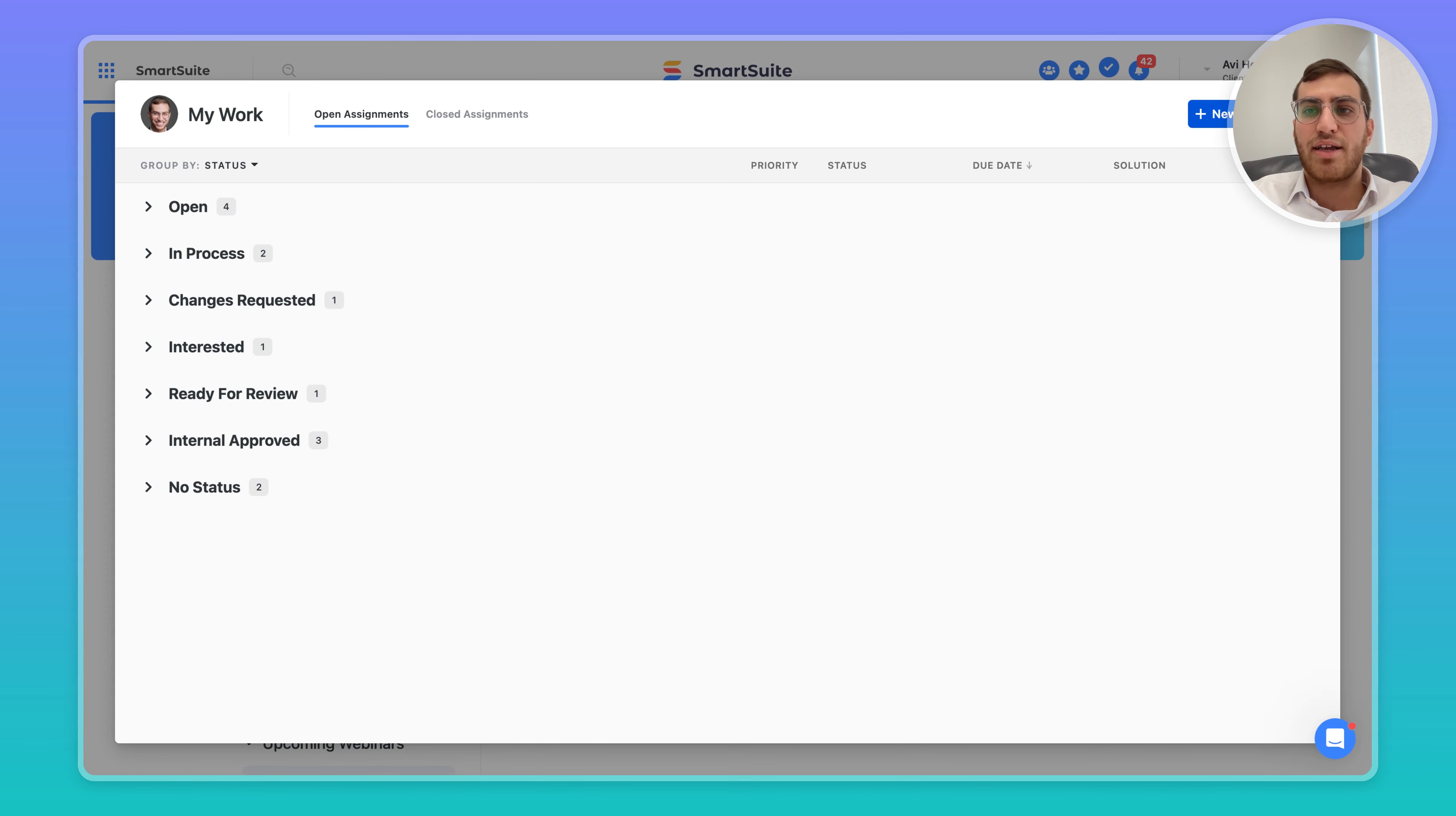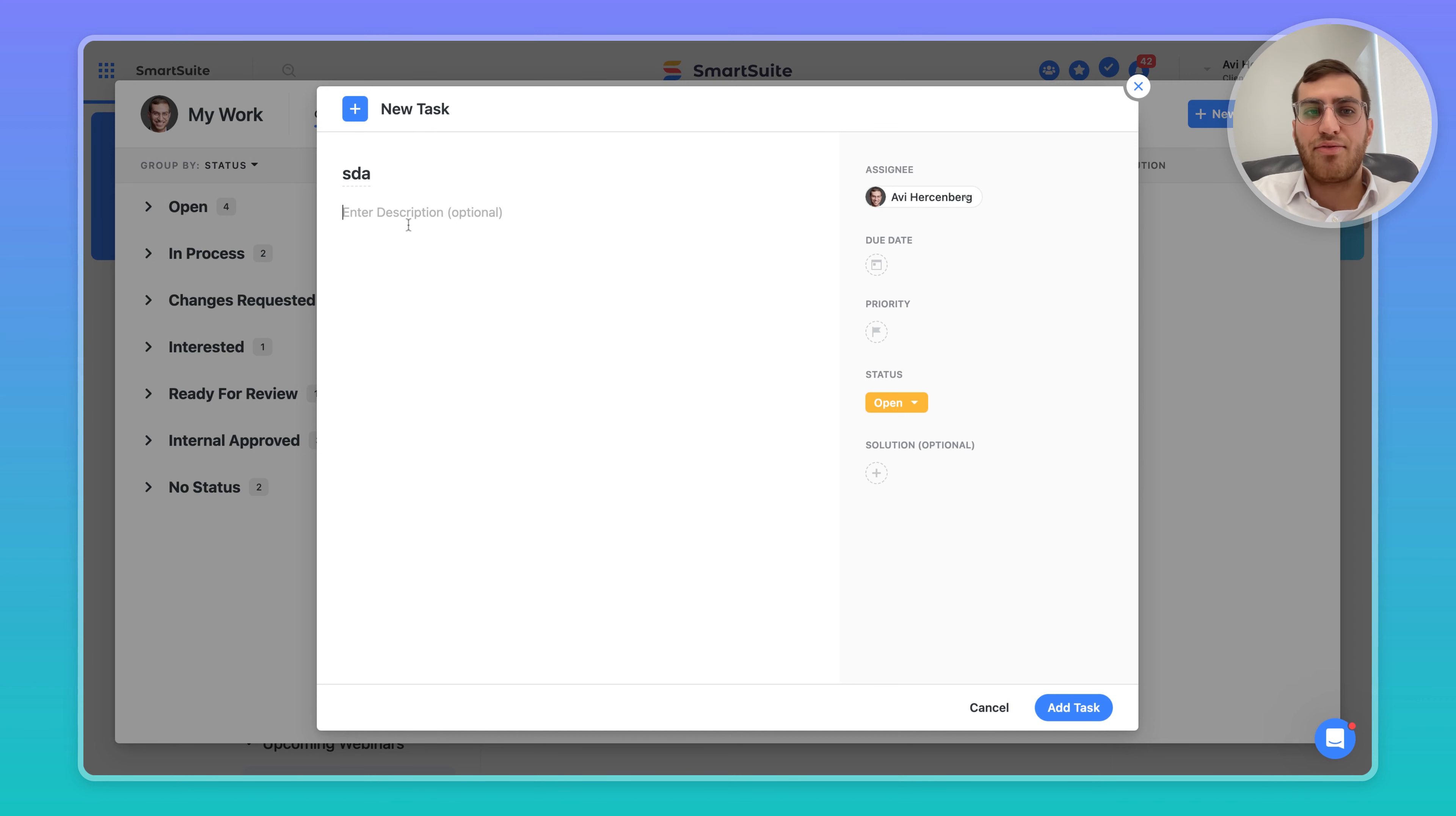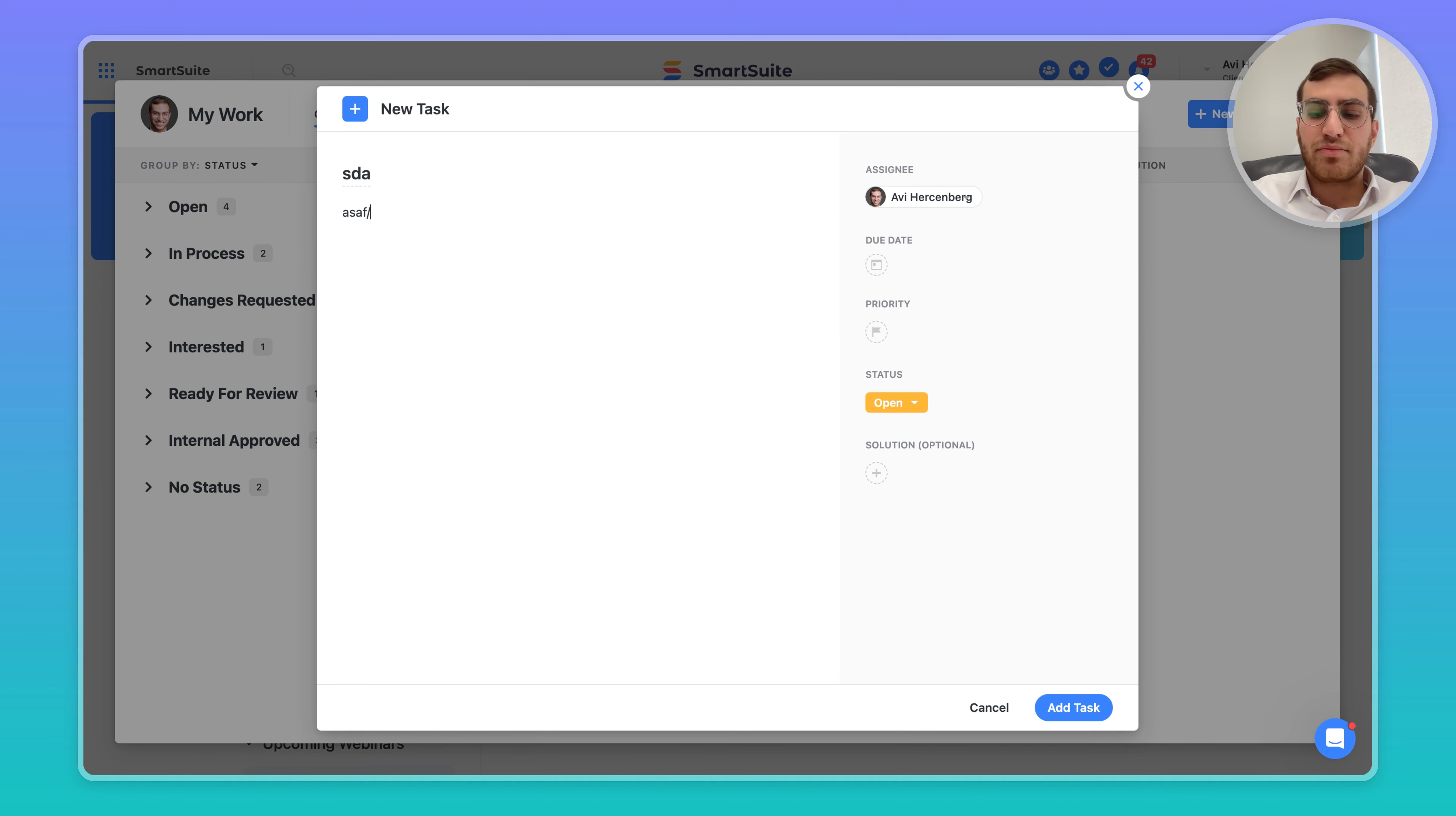If you simply click and add new task, you can add a task name and task description. By default, you're assigned as the assignee.